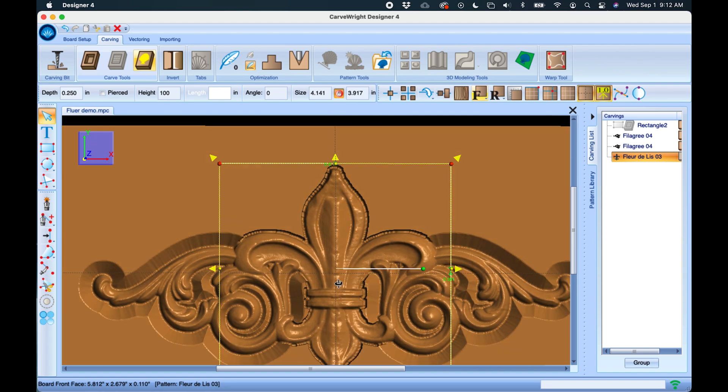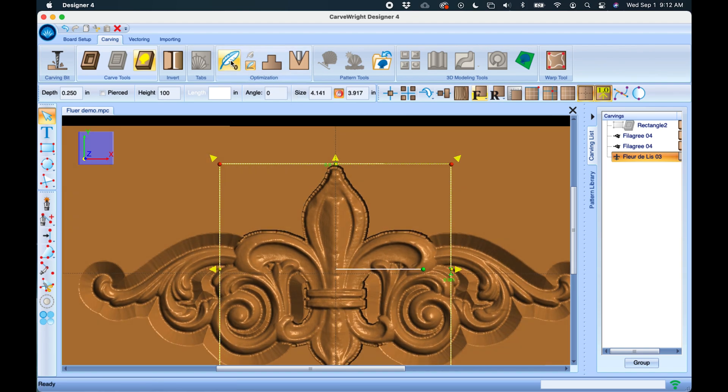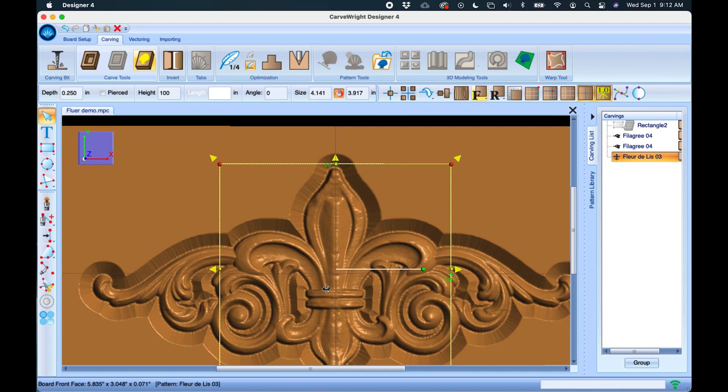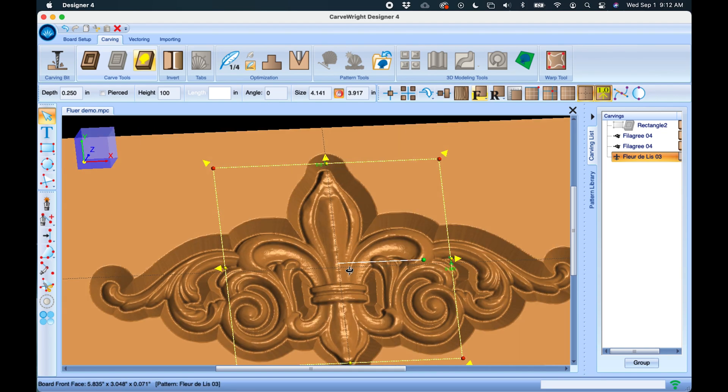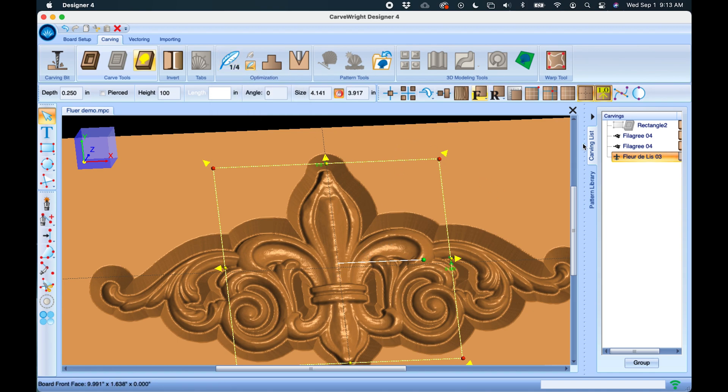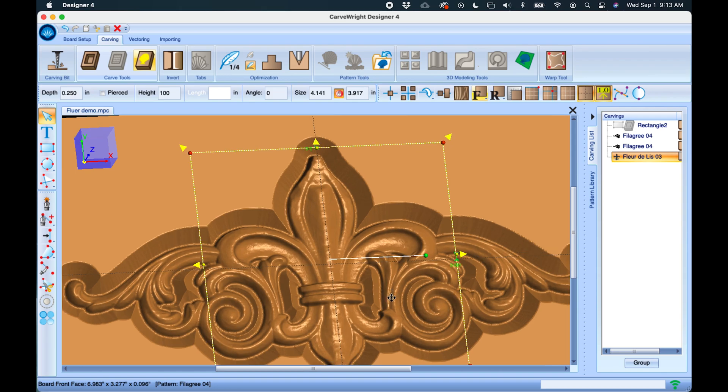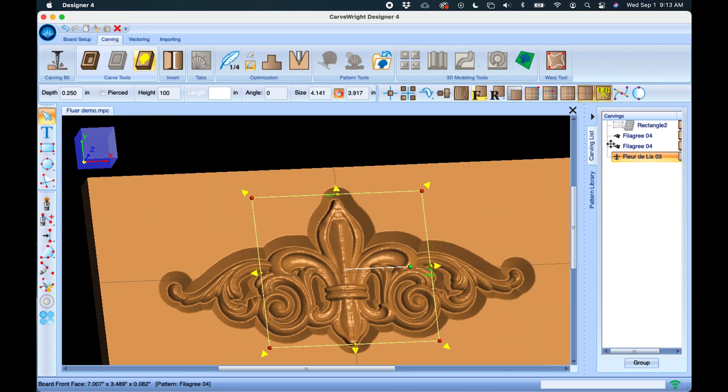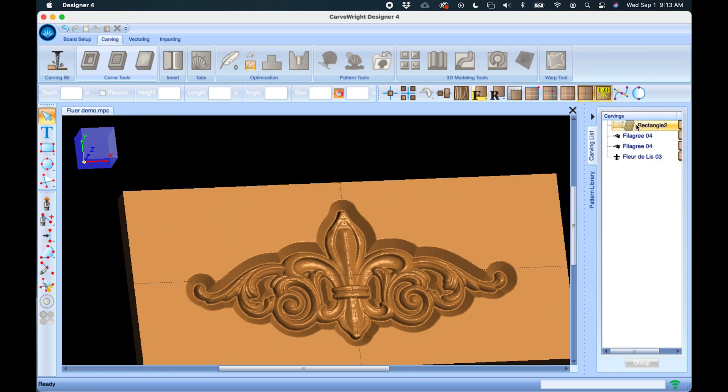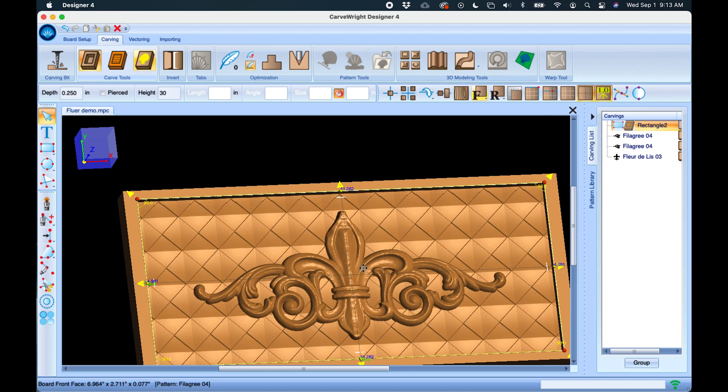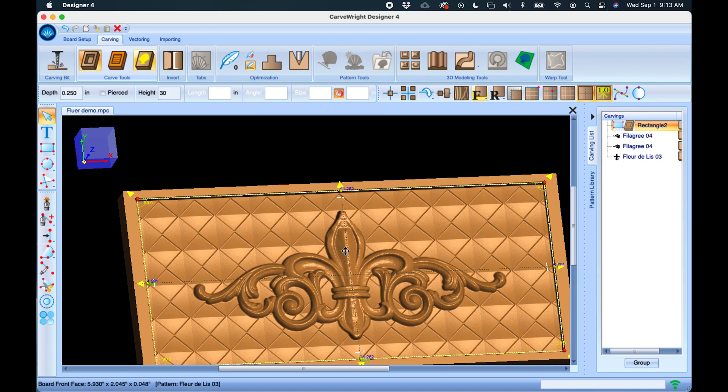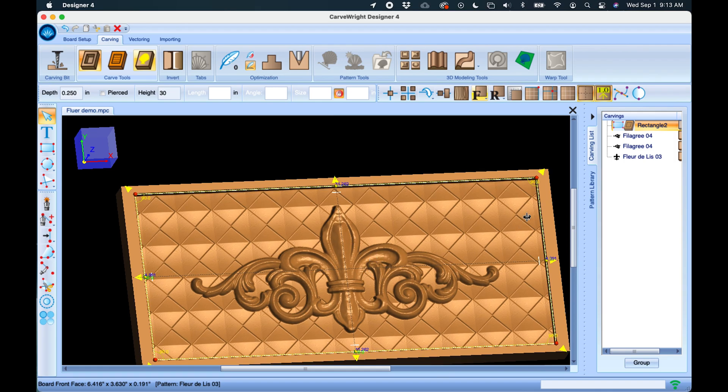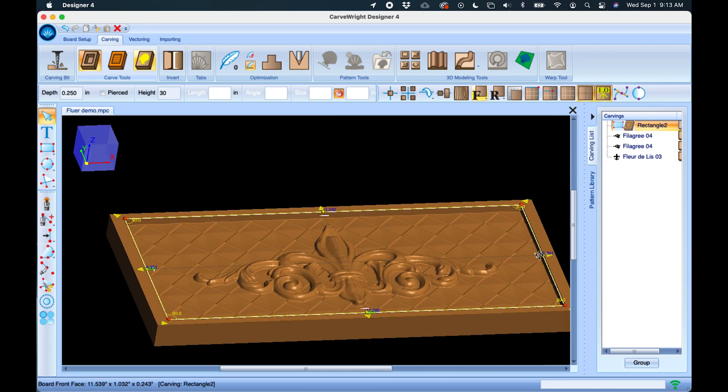So a quarter inch is the default for patterns when they come in, and of course you can change that—there's different settings here all the way to a custom one. But when you have a background like we did here, and we can unhide that now, you don't see the feather because now that top surface is already removed by all of this other material that is around the carving.